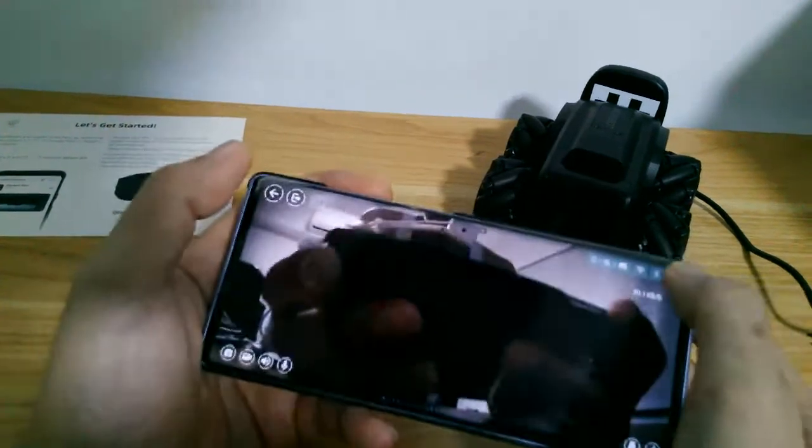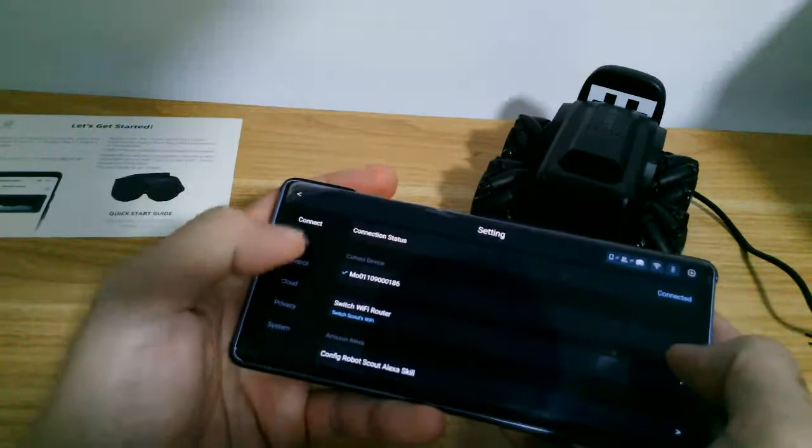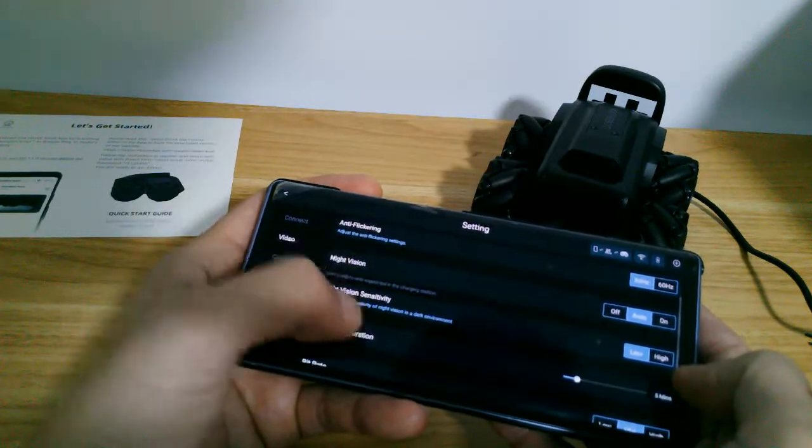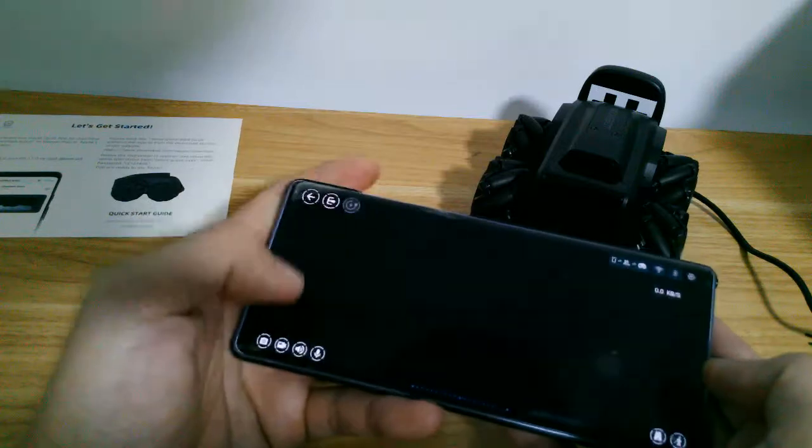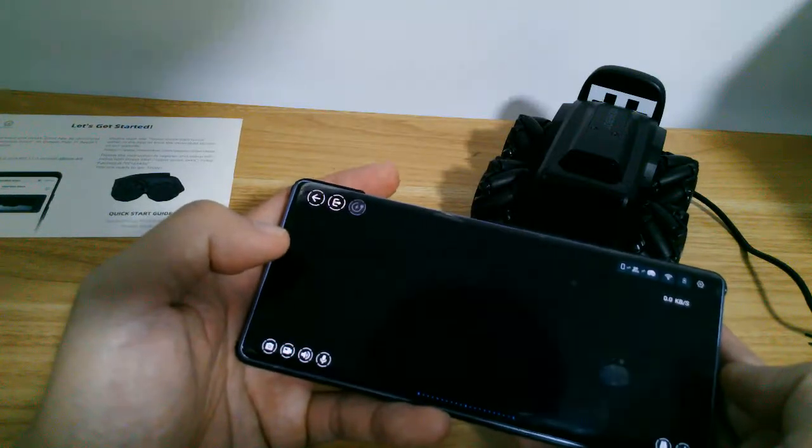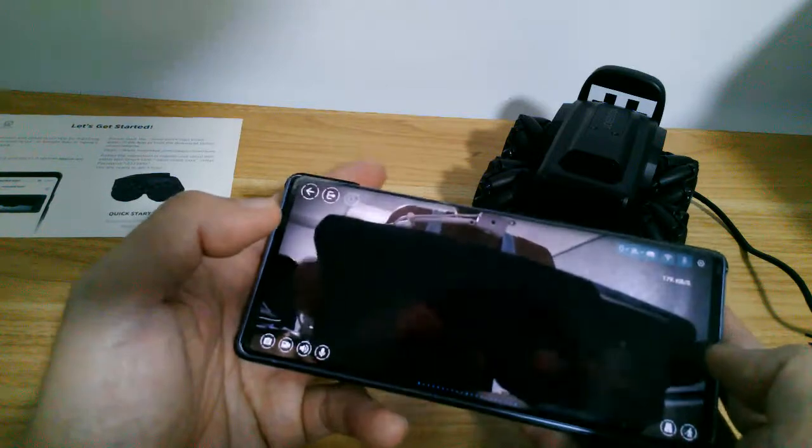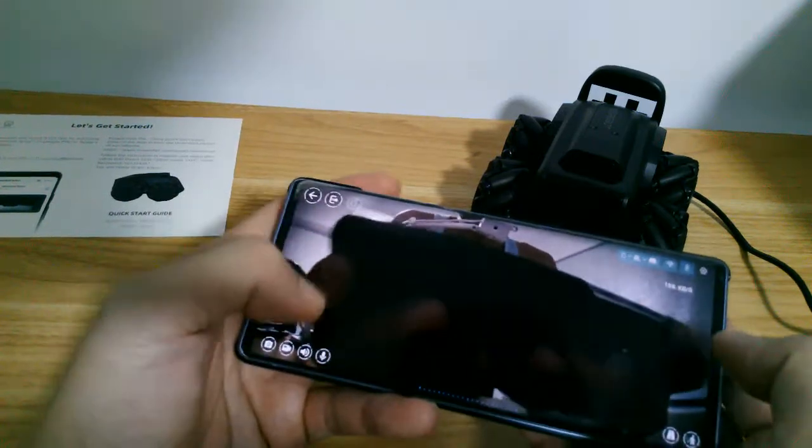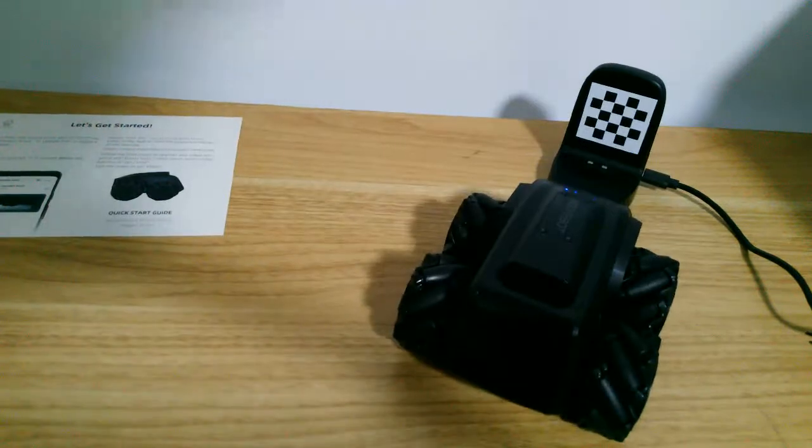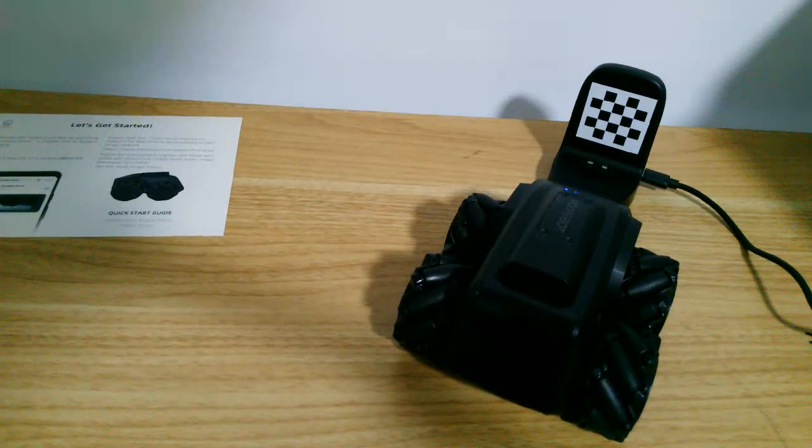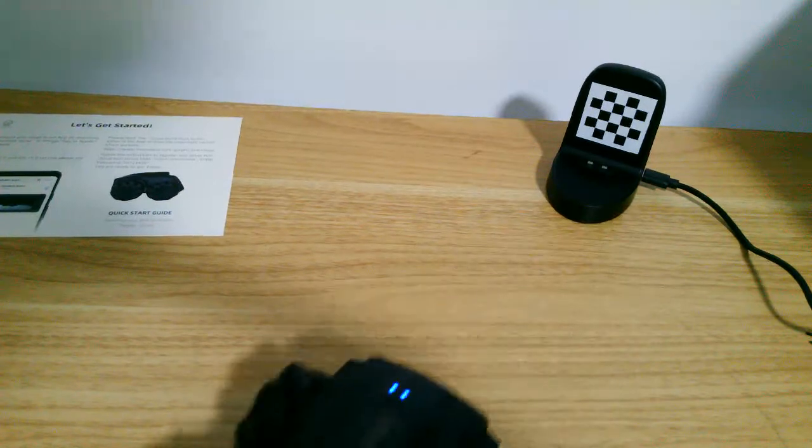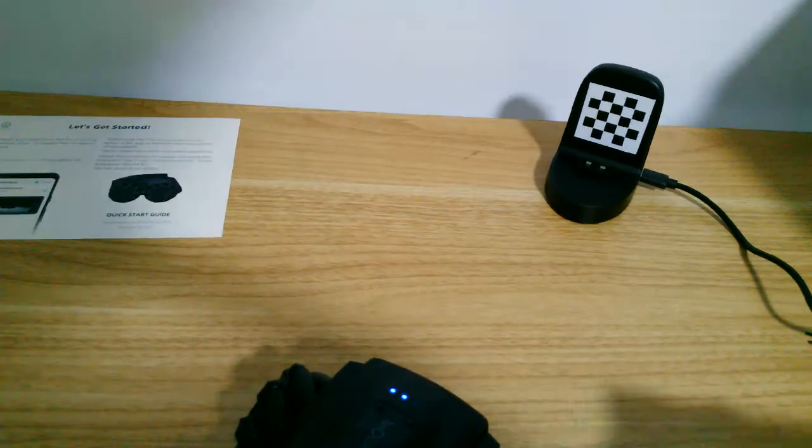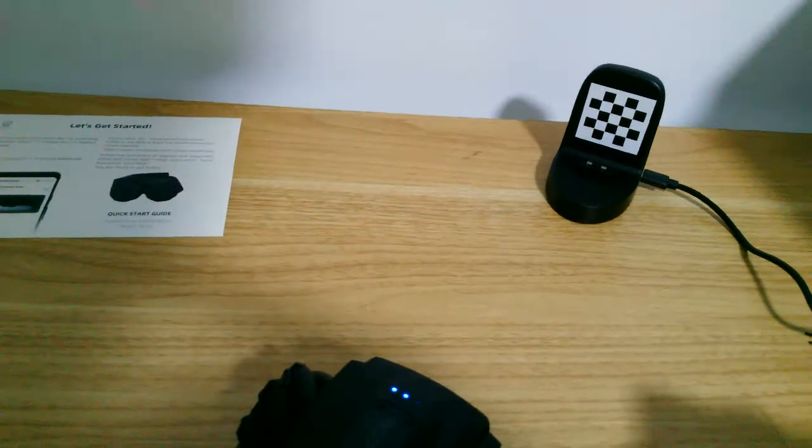I'll try to increase the bitrate further and let's see how the video quality. Well, it's still okay.